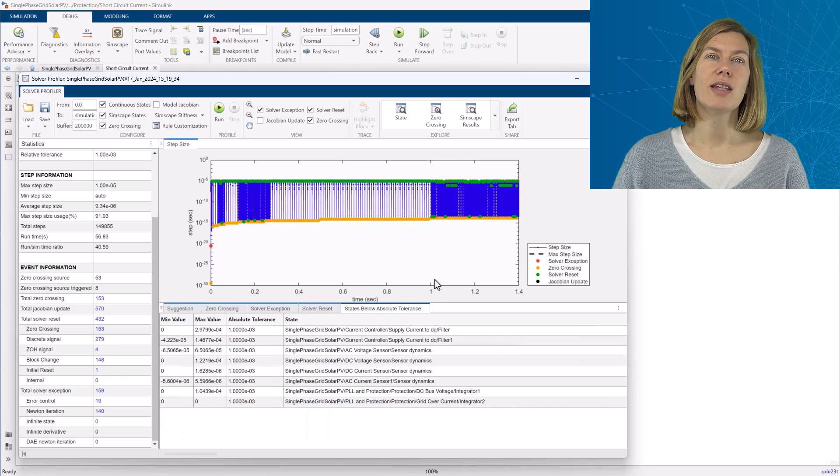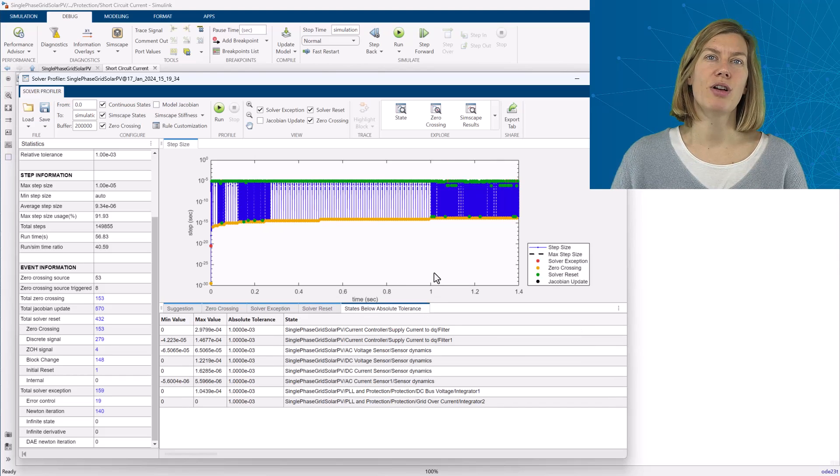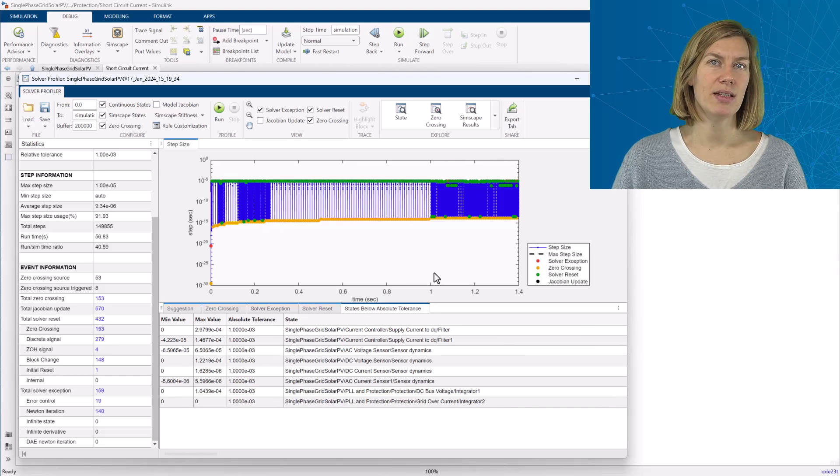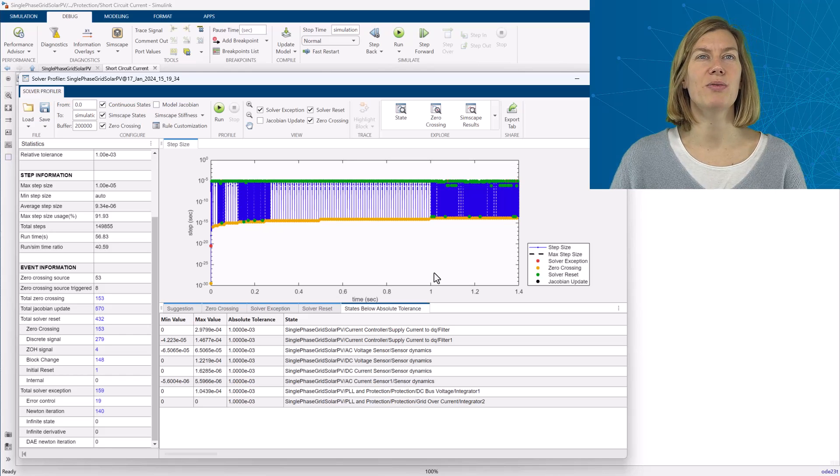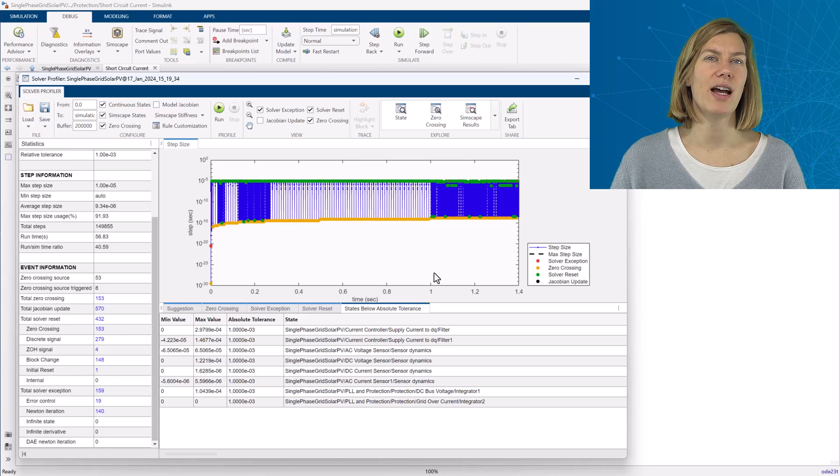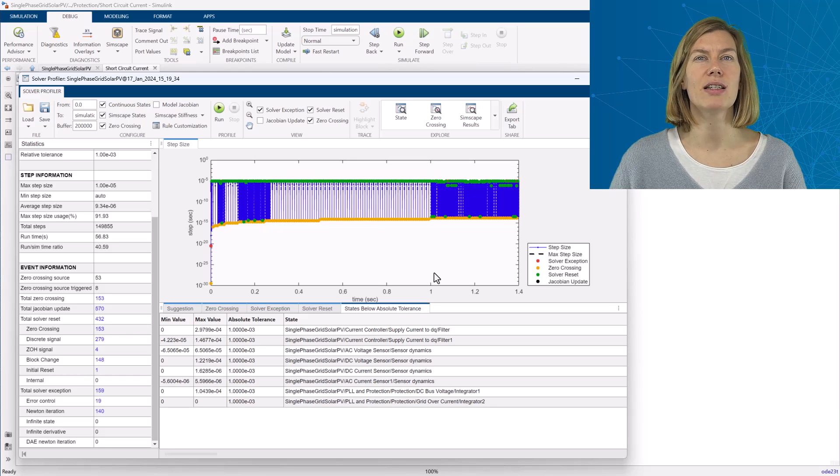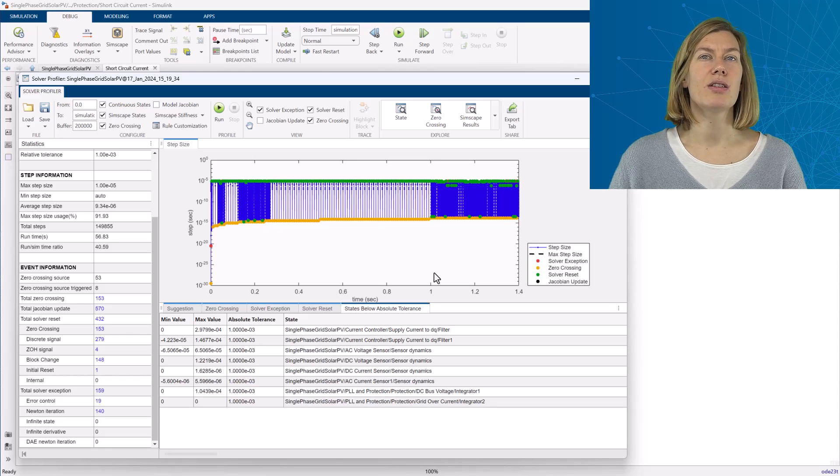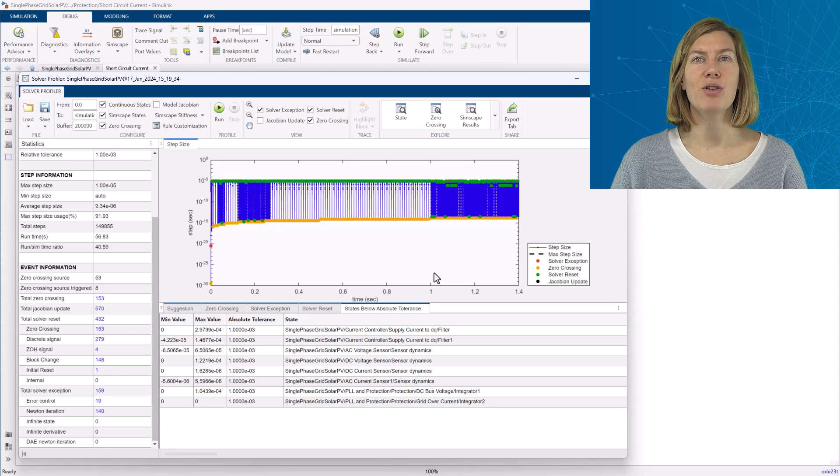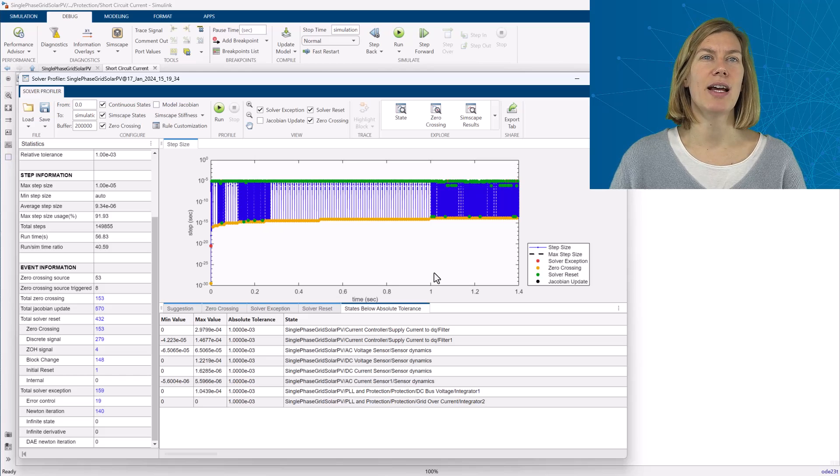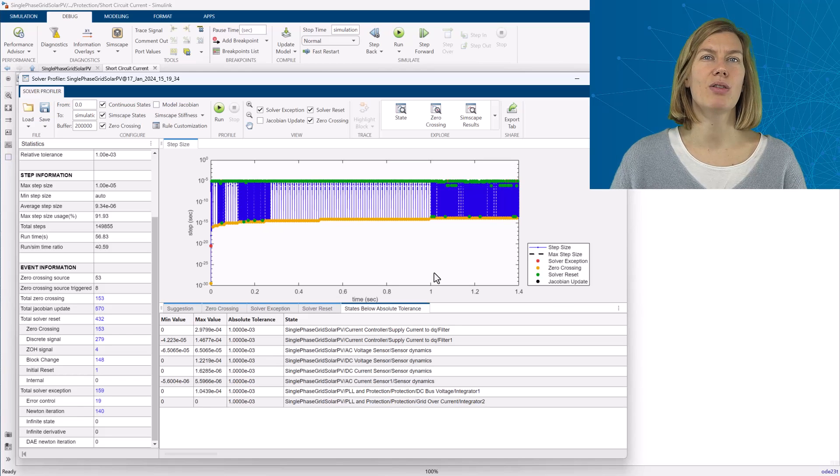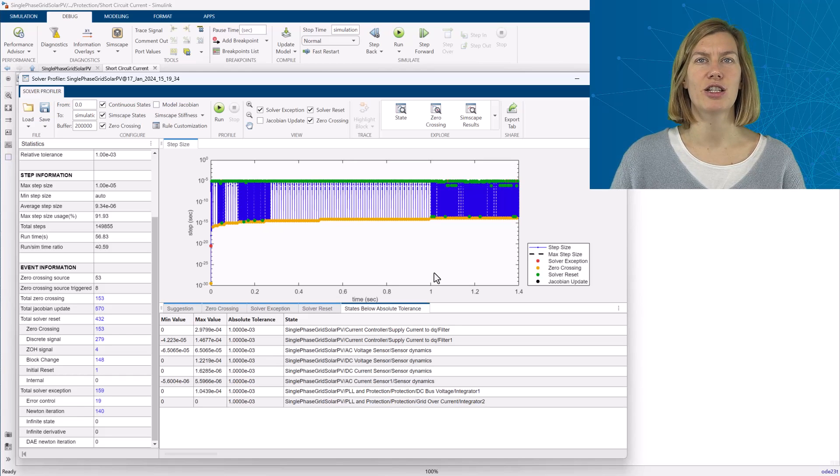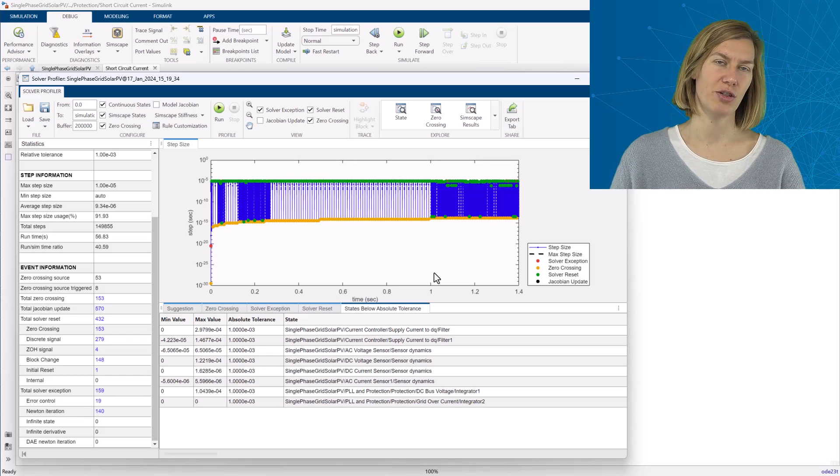And the states below absolute tolerance tab lists states where their numerical value was below the defined absolute tolerance. This is also where the state viewer can help me to decide again if these are important dynamics or if this is just noise from individual states.